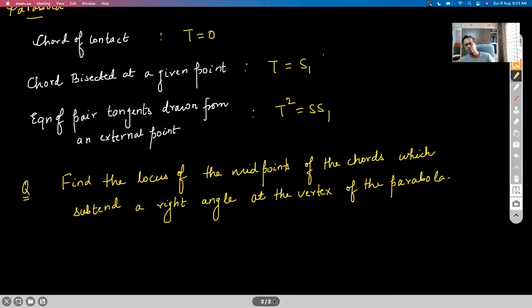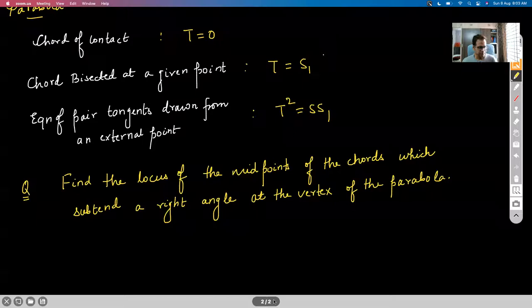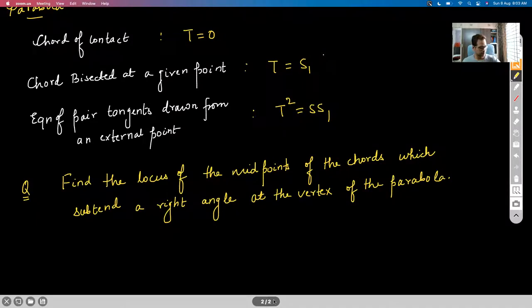So we have to find the locus of the midpoints of the chords which subtend a right angle at the vertex.